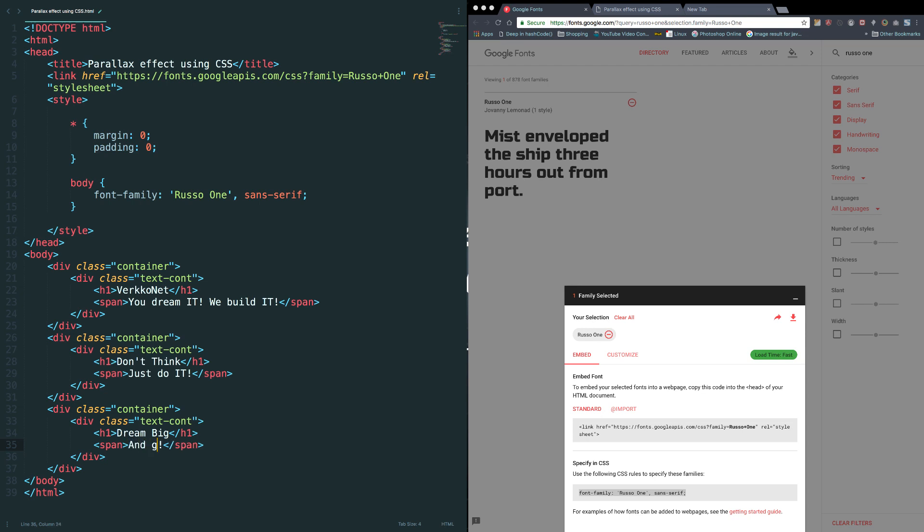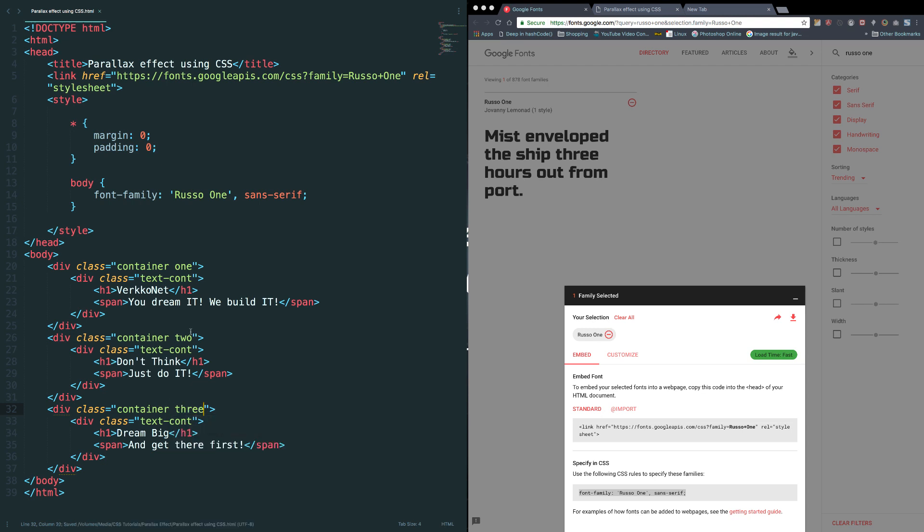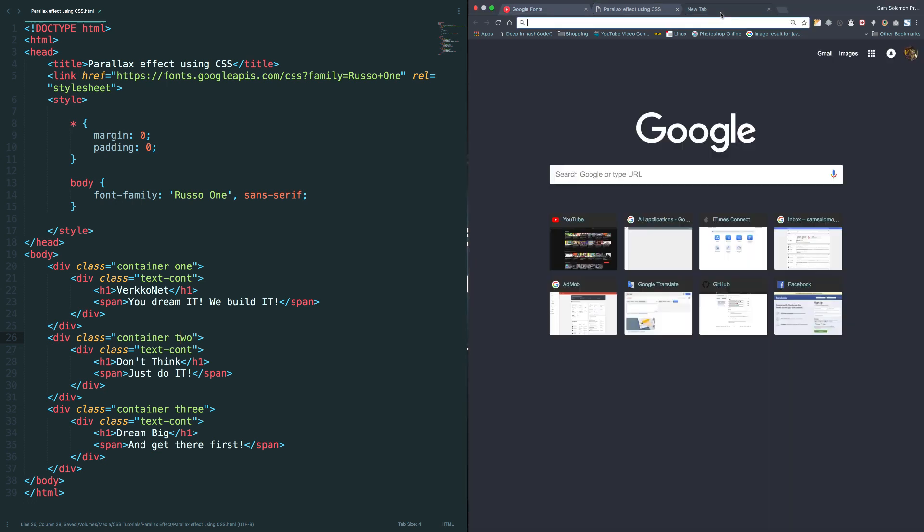And to differentiate these containers, let me add one more special class to these containers: one, just to differentiate, two and three. Okay, now we are done with the layout.